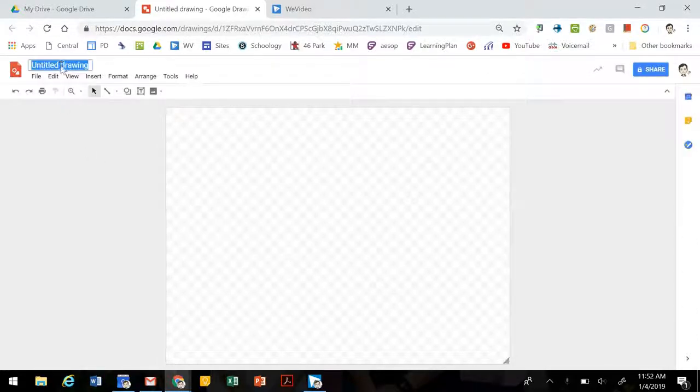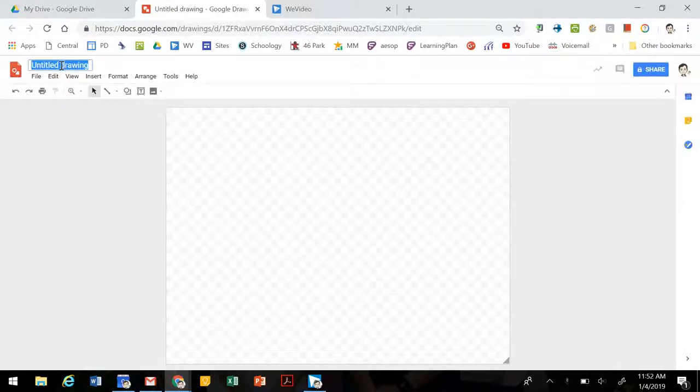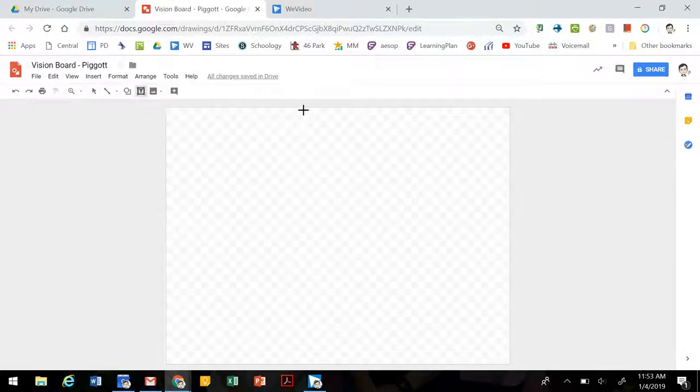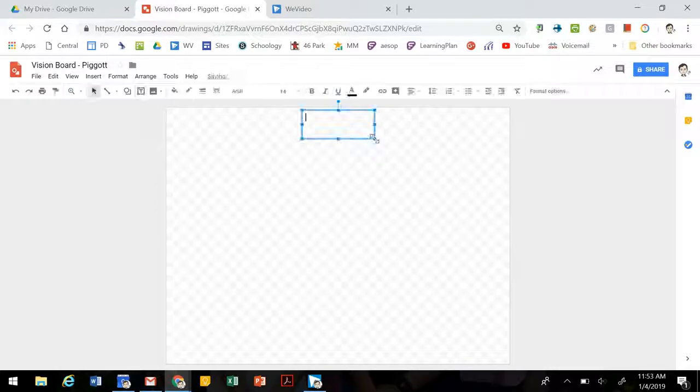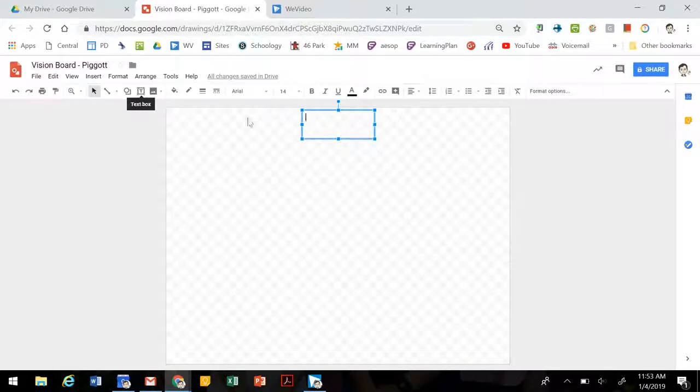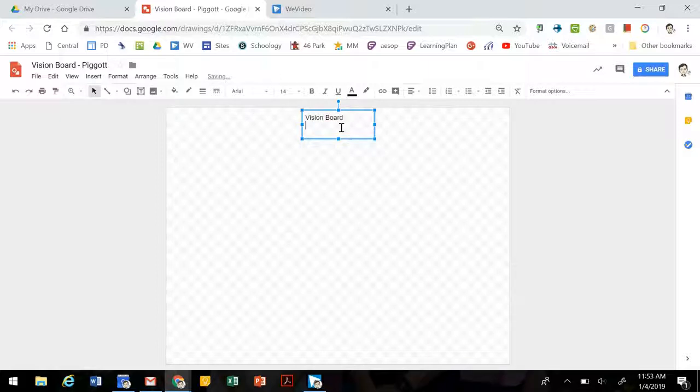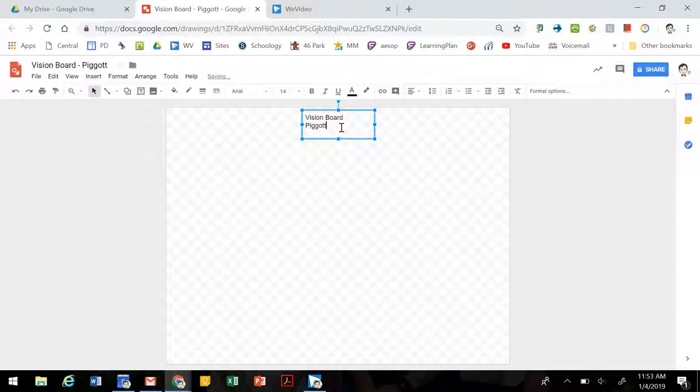I'm going to change the title. All right, to get started, we're going to add a title to our vision boards. We're going to start by clicking on this tool, which is text box, and dragging out a shape and adding our quick title.